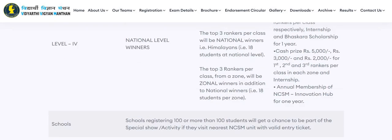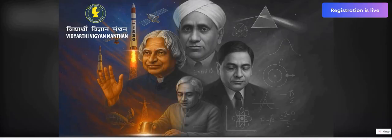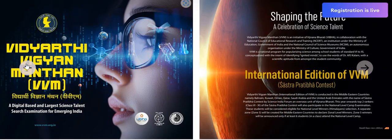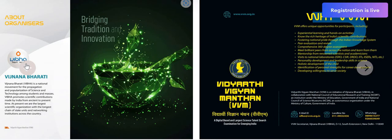Schools registering 100 or more students will get a chance to be part of a special show or activity if they visit the nearest NCSM unit with a valid entry ticket. Registration can be done by schools or by individual students. All students of classes 6 to 11 are requested to participate in Vidyarthi Vigyan Manthan, a digital-based and largest science talent search examination for emerging India. That's all from this video. Thank you very much.